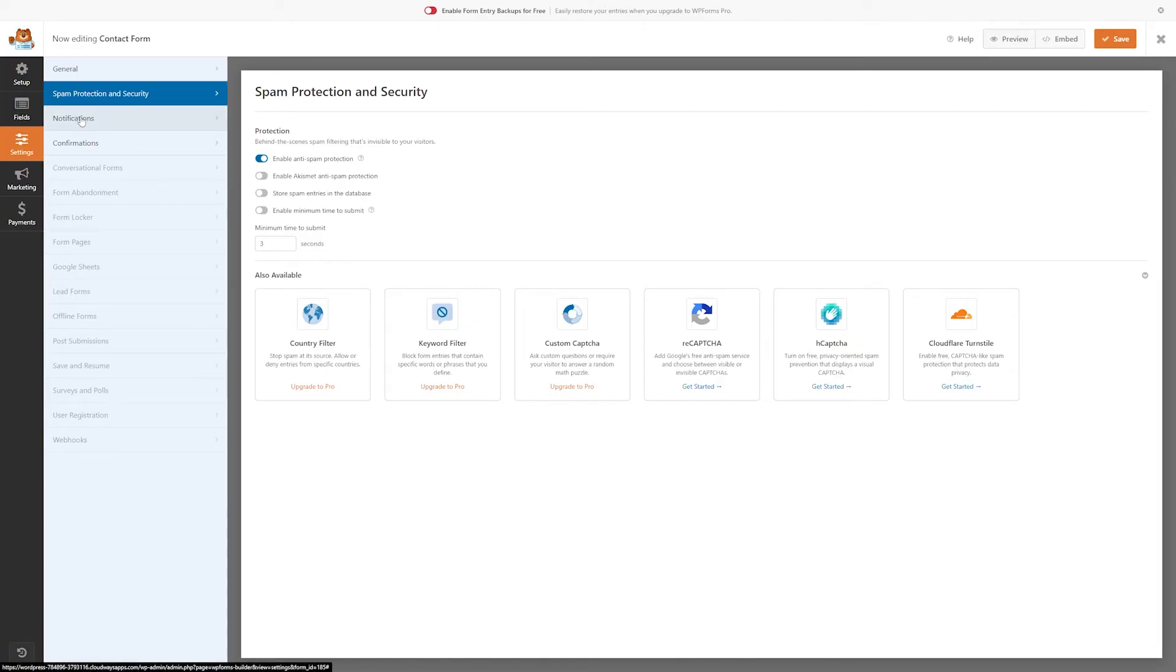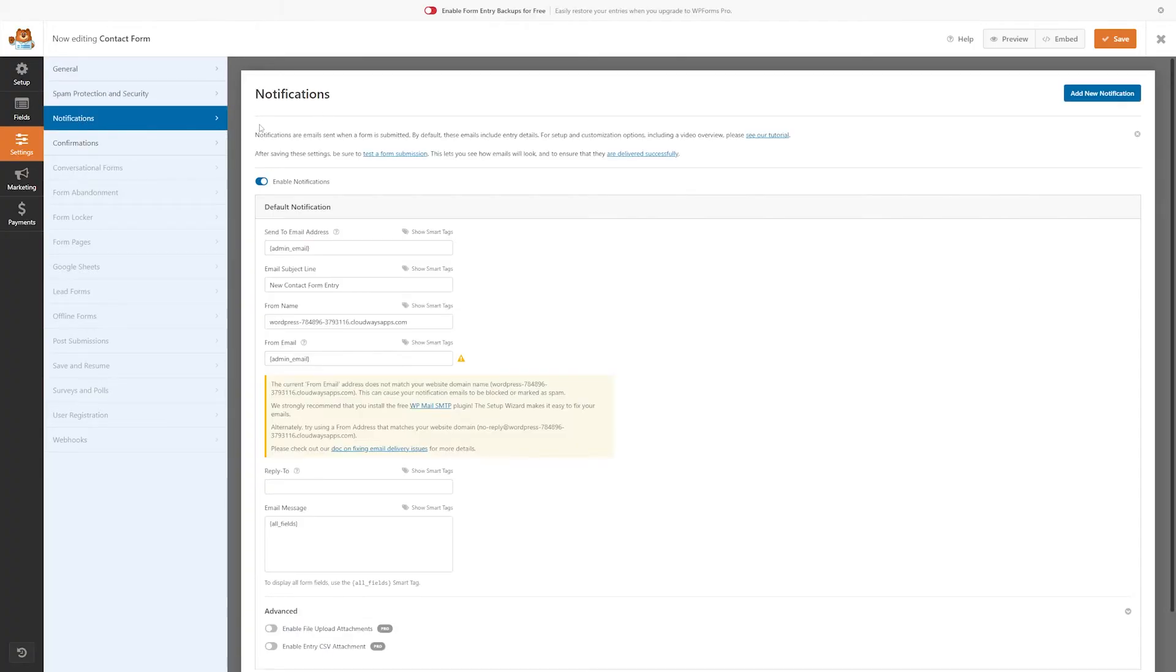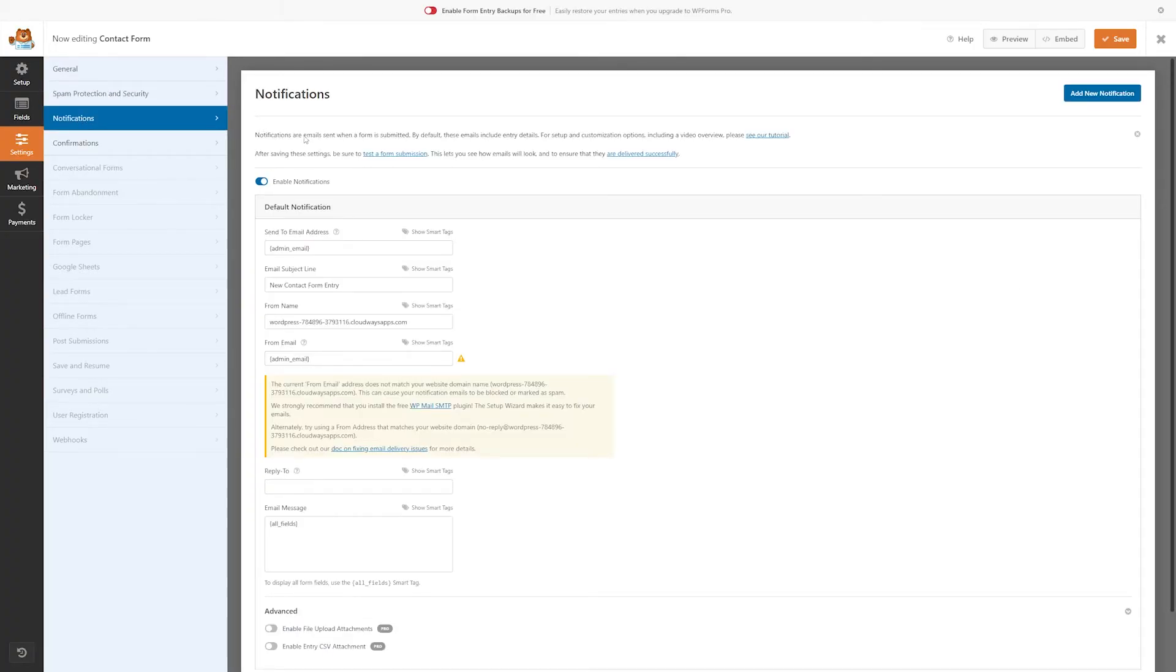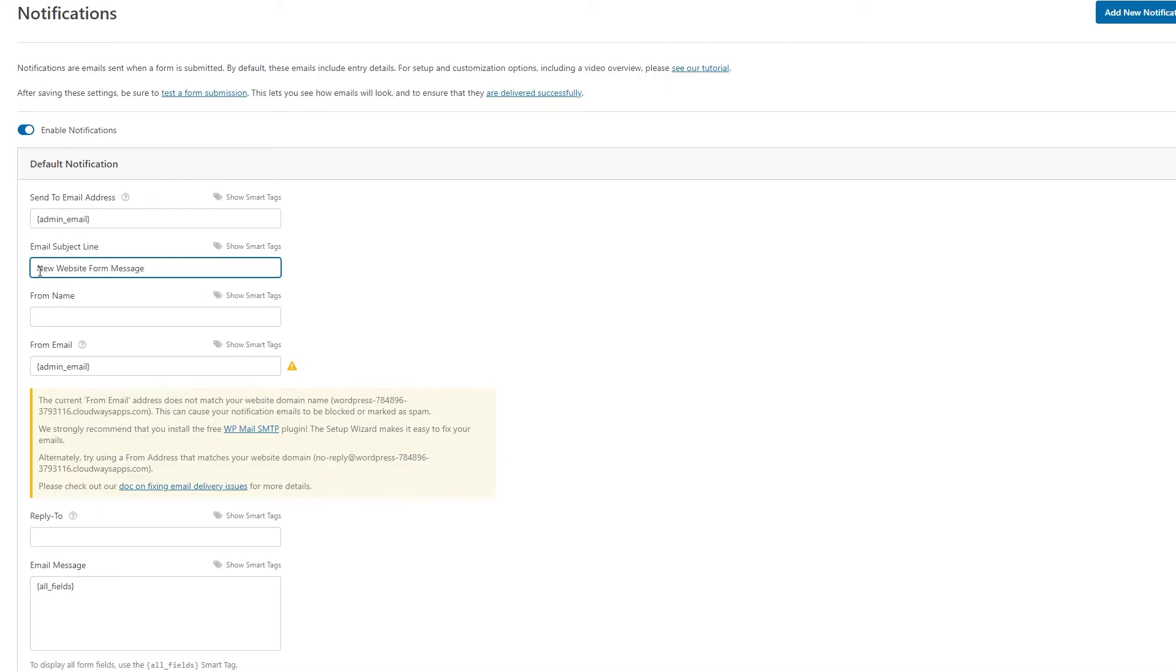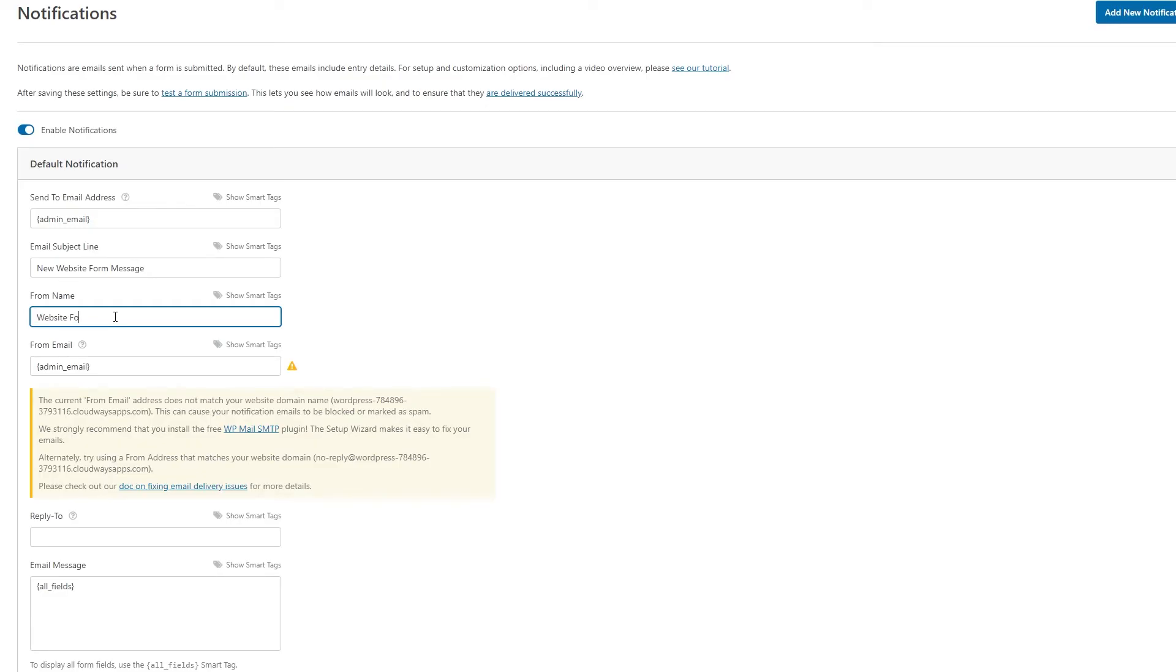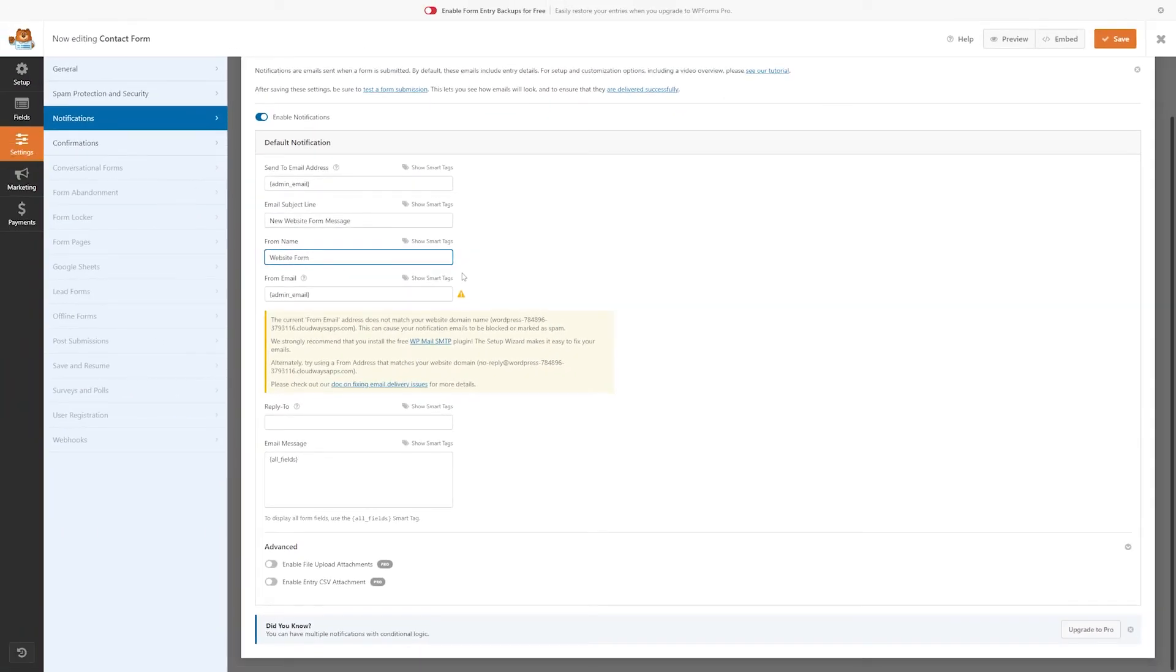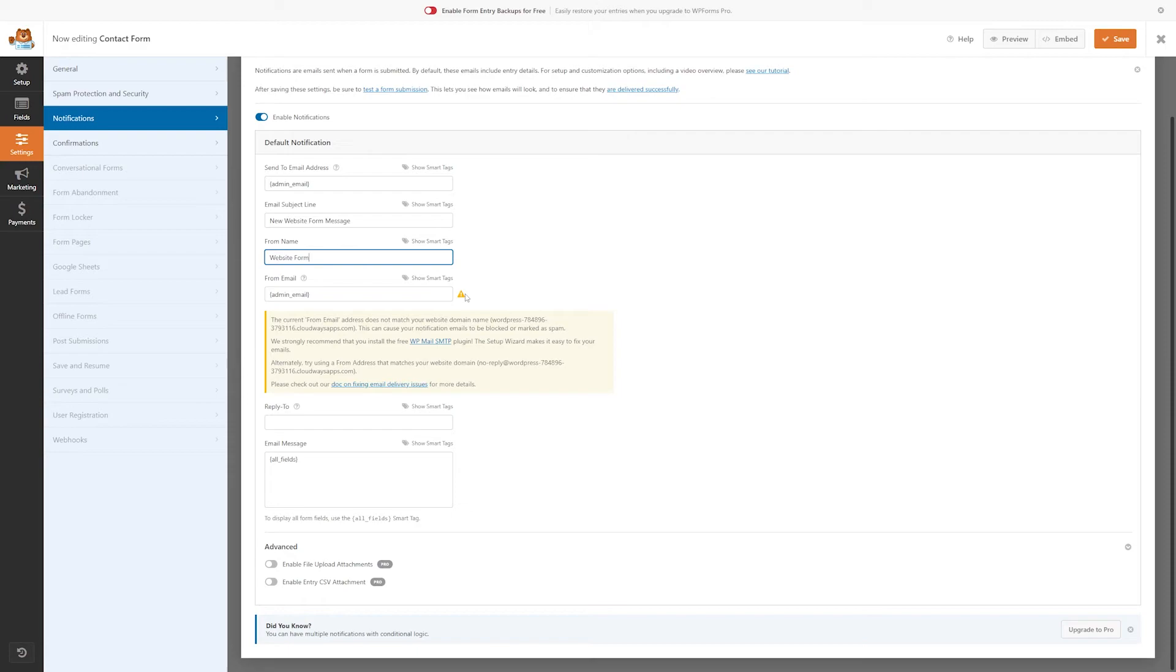Now let's check out the notifications tab here, and we can add some notifications. The notifications are emails that are sent to you when a form is submitted. So for here, you'll want to change your email subject to whatever you want. So we could say new website form message. The from name, we can change this to whatever you want it to be. We'll make this just website form, and we'll be good from here. Something to note though, is that the pro version of WPForms allows for multiple notifications, which is pretty nice if you need that.